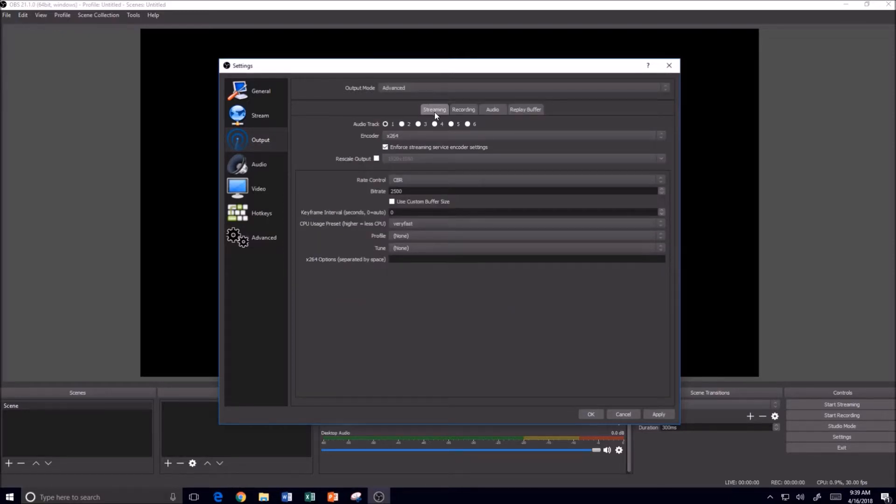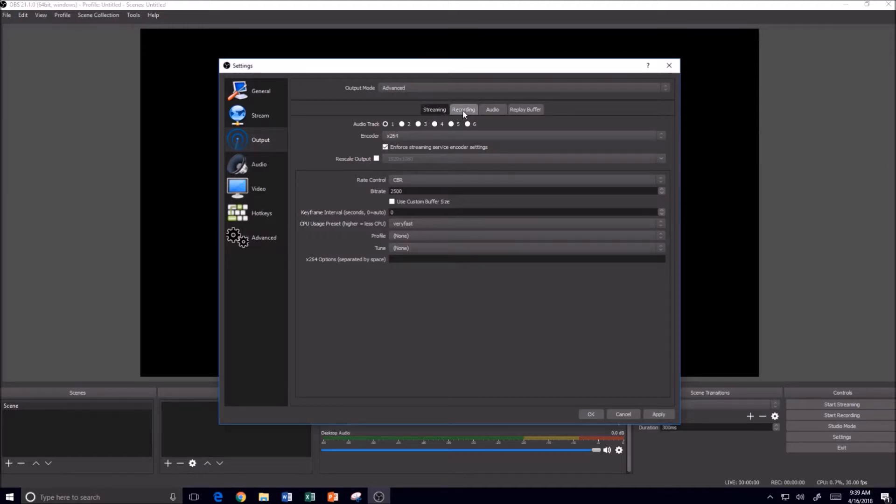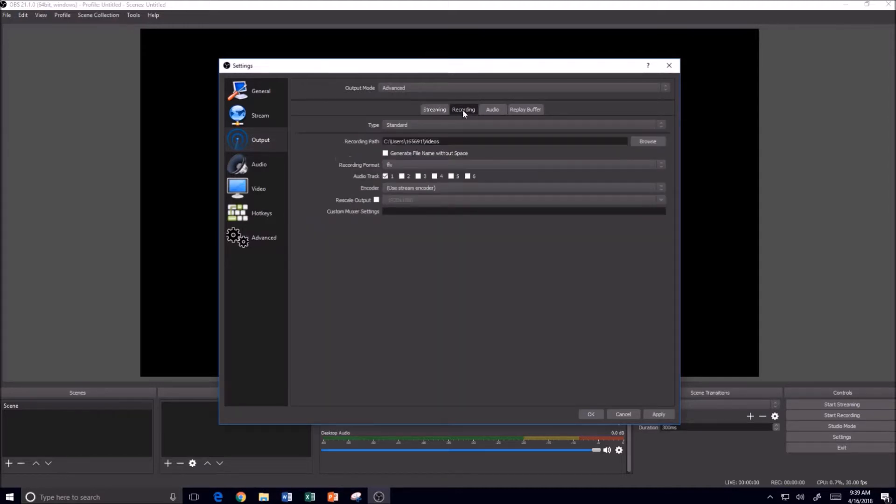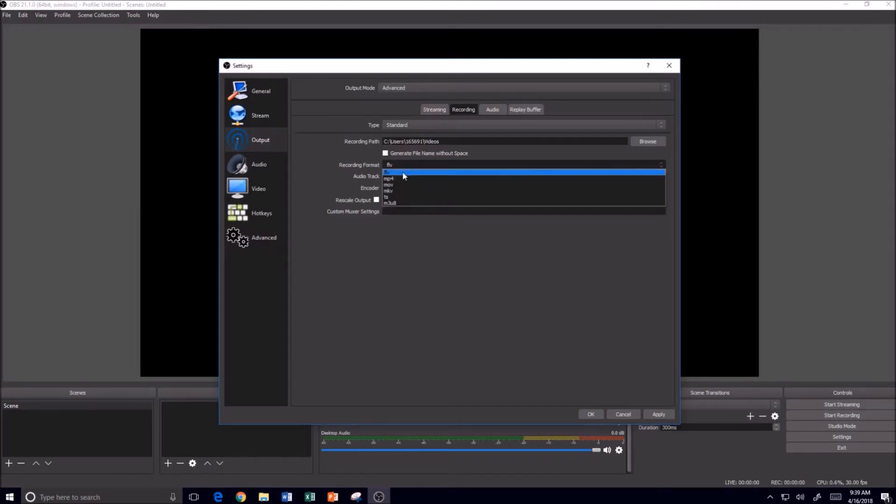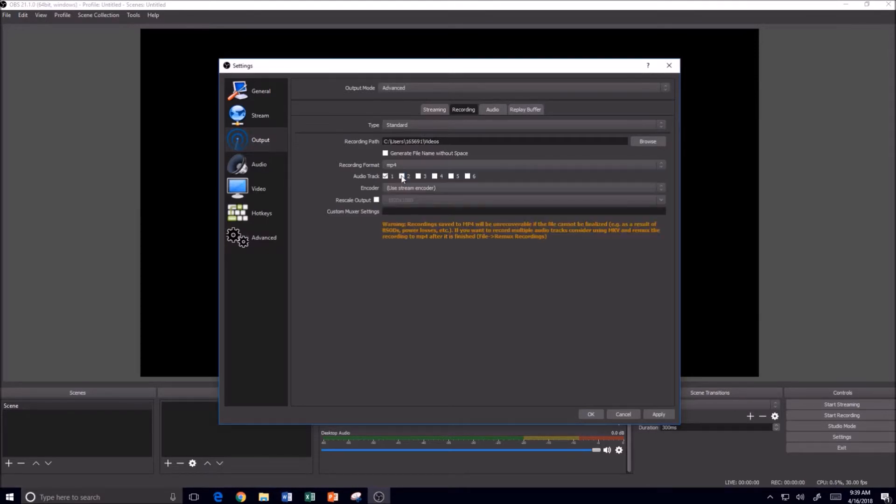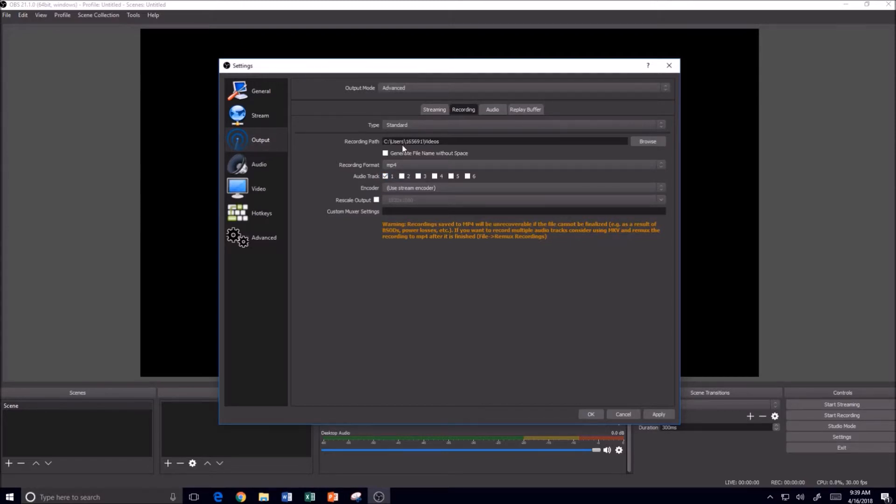...you can see that we have tabs specifically for streaming and recording. That gives you a little bit more granularity that if you want to go down through here and once again change your recording format for recording from Flash to MP4. And that gives you the ability to come out here and change those settings.